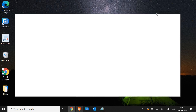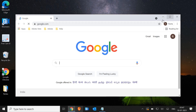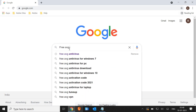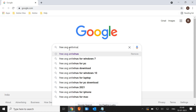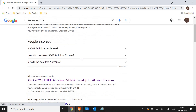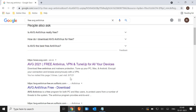I'll open Google Chrome. You can open any of your favorite browser and type 'free AVG antivirus' and hit enter. Now the moment you hit enter you will get the results. We are looking for the second result which says AVG.com, and it should say 'AVG 2021 free antivirus VPN'.